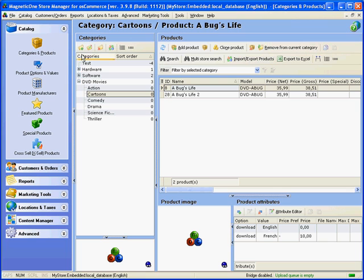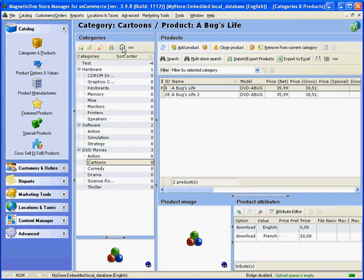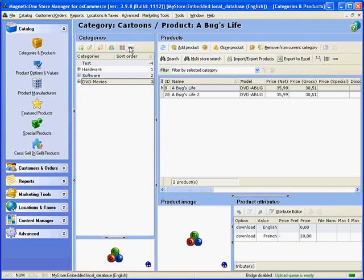To the left, you see the list of categories and subcategories sorted in the alphabetical order. Or you can use your own sort order as well. At the top of this section, there is a categories toolbar that allows you to add, edit, delete, import, export, expand or collapse the category tree.